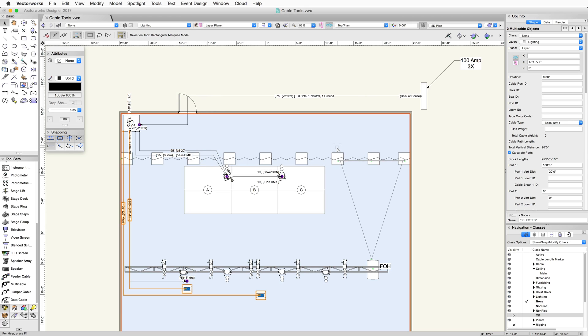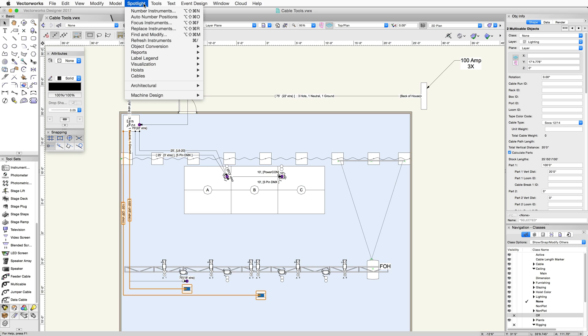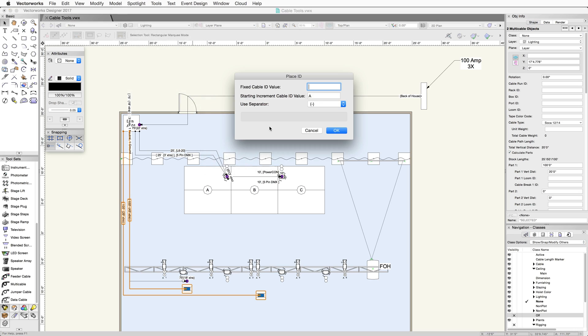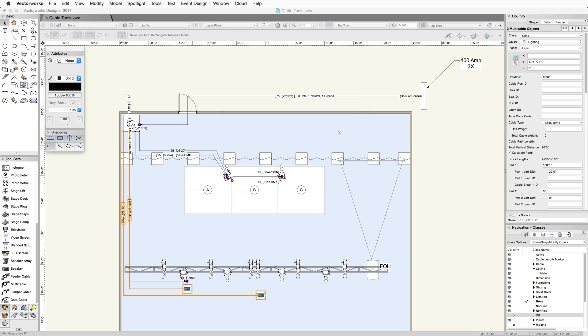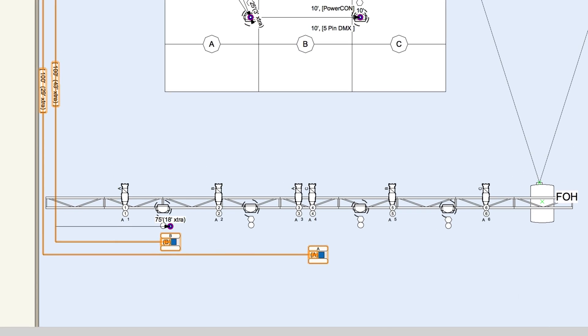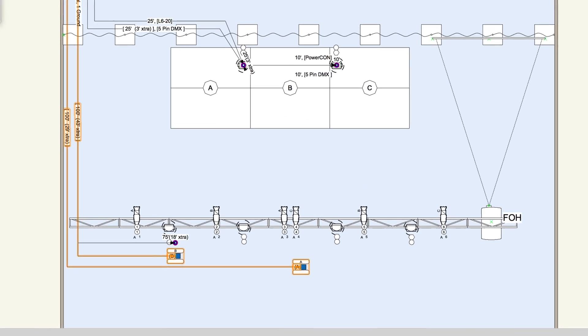Now that I have both multi-cables selected, I can give them IDs. Go to the cables menu and choose assign multi-cable run ID. In the assign multi-cable run ID dialog, you can assign a fixed ID value that will be the same for every fixture that is assigned an ID. We can also increment the ID numerically or by an alpha character. Click OK to close the dialog. The IDs have been assigned in the order that the cables were drawn.